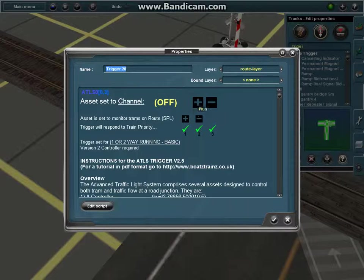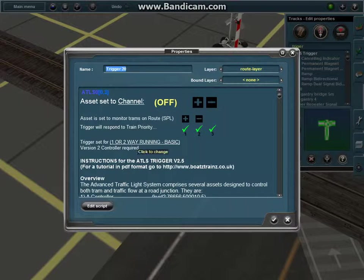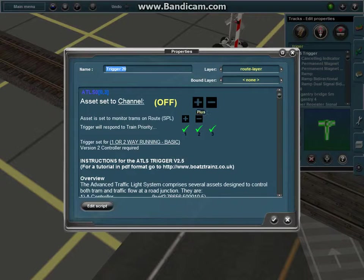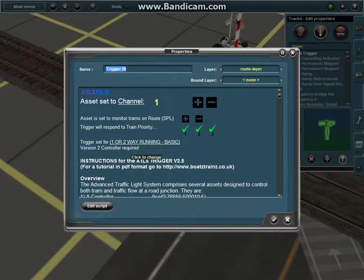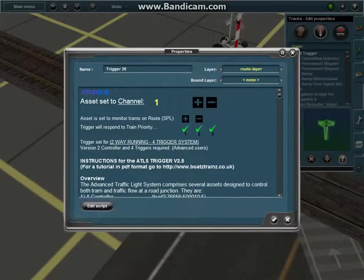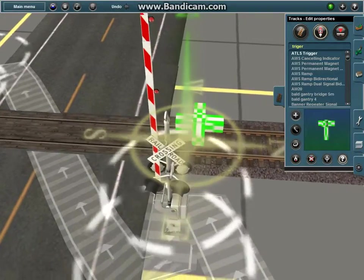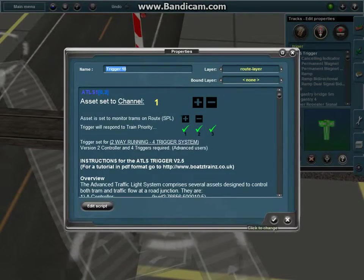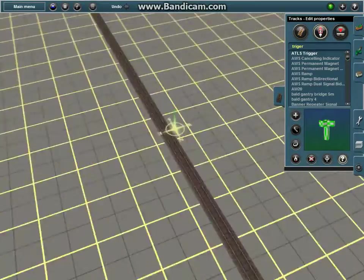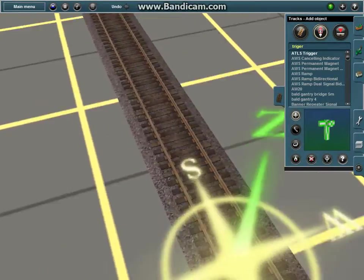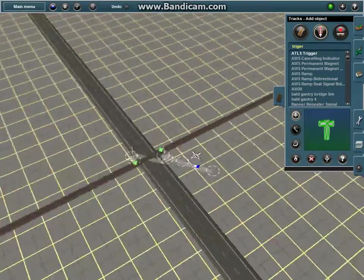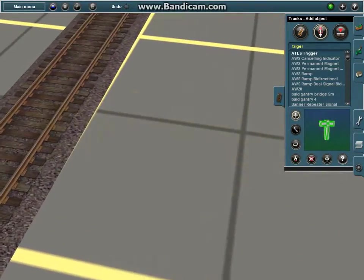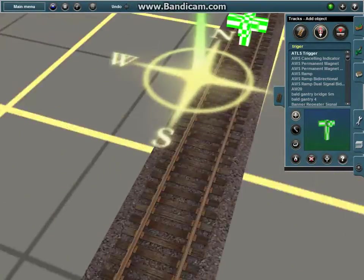Alright. So, sorry about that. It started to lag there. So when you come into here, you're going to be like, how do I do this? You want to click on the plus sign right here, and it's going to set the channel to one. And it's going to say two-way running four trigger system. You have to do that for every trigger. And now, you want to put the trigger to a place. You want to put two more triggers, like right there.